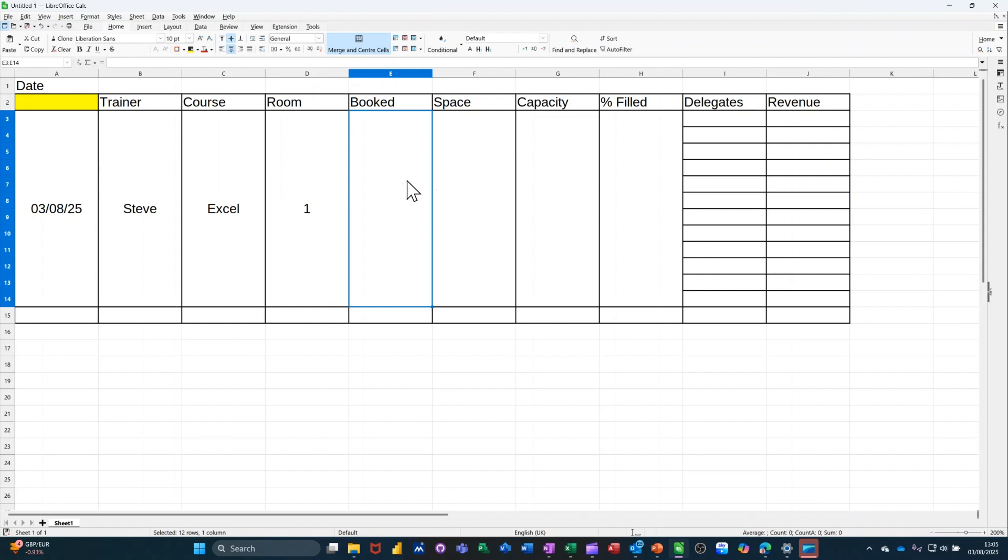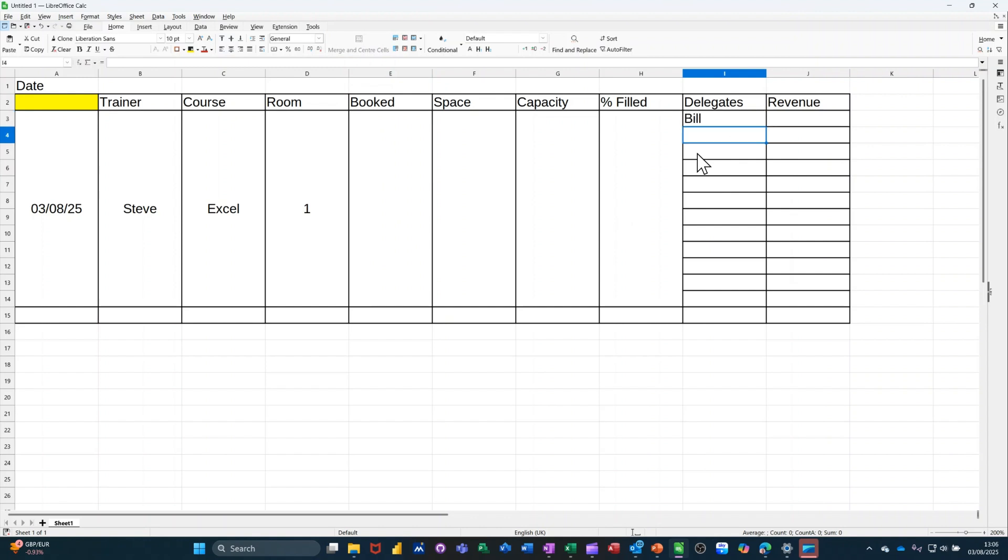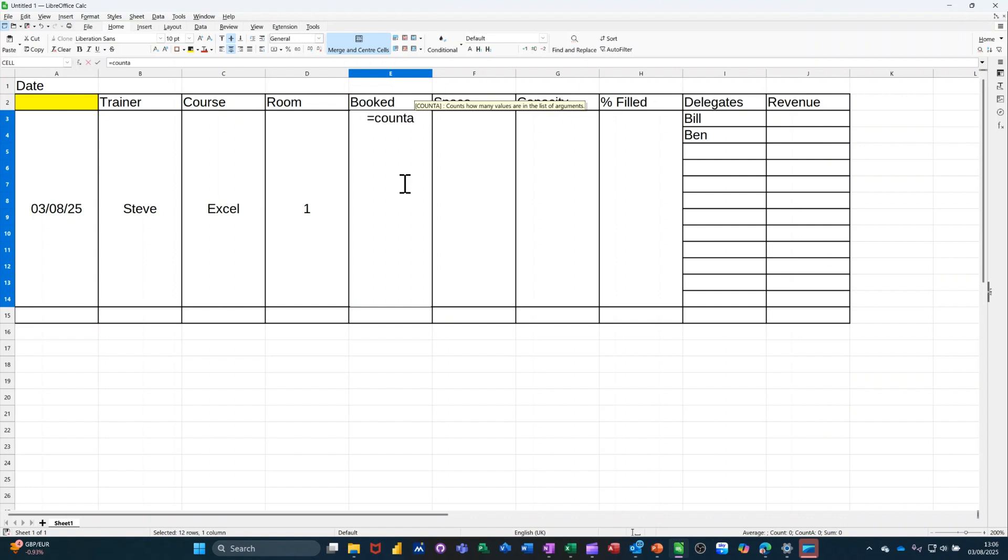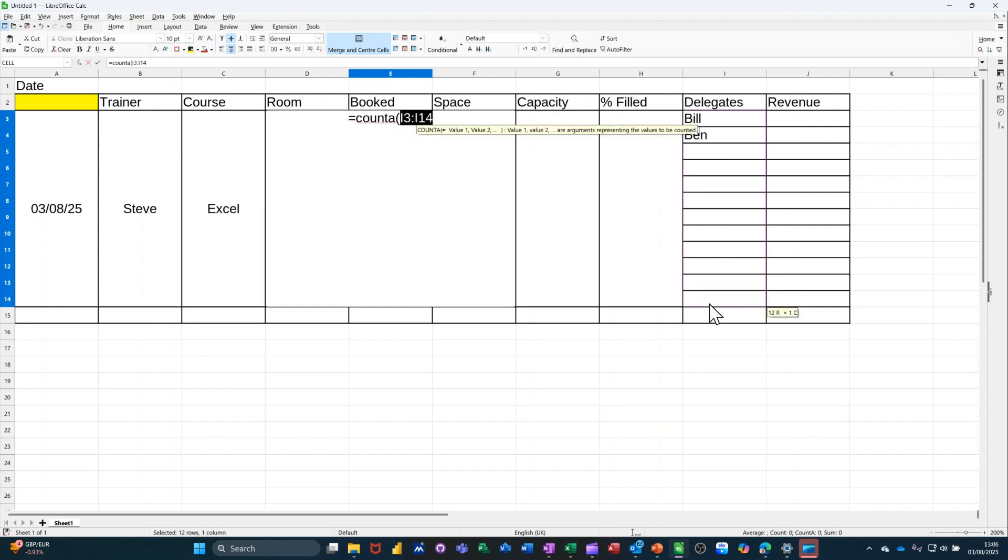And then we've got this booked. So in booked, I want it to count how many people are in this delegate list. So if I type Bill and Ben, there's two people. So this needs to count them. So I'm going to use the count a function. So equals count a. Open the bracket. Select the list. So just down to this area. Close the bracket. Click the tick.